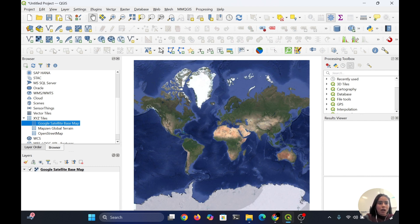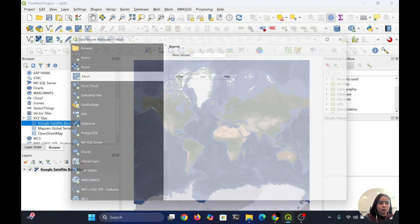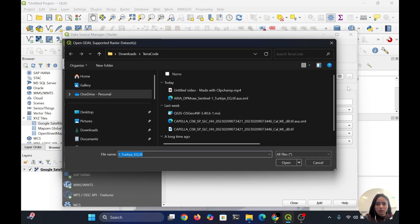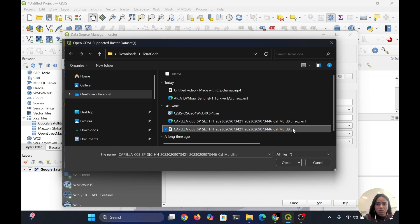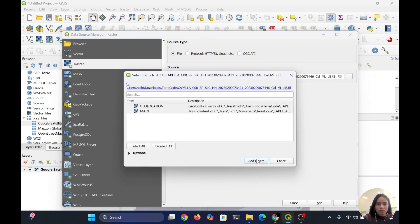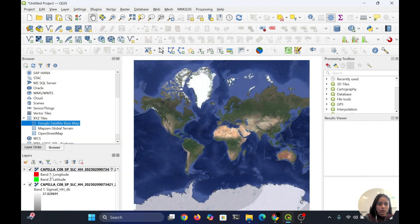Now if you want to add any GeoTIFF overlay on your basemap, go to the raster layer. I already added my image — Capella — and add it here, then close.